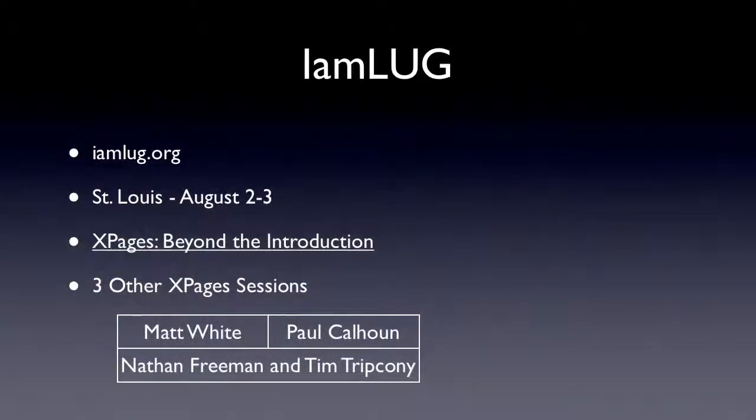The first big one is the free lug, IM lug, at St. Louis on August 2nd to 3rd. I'm going to be there, and I'm going to actually be giving a session this year. It's called XPages Beyond the Introduction.